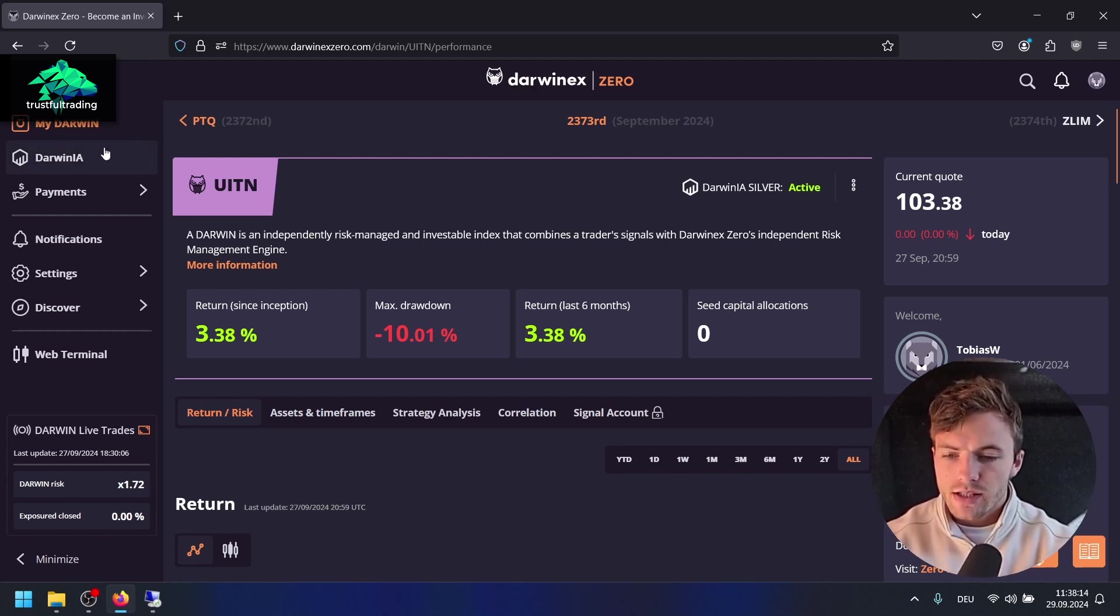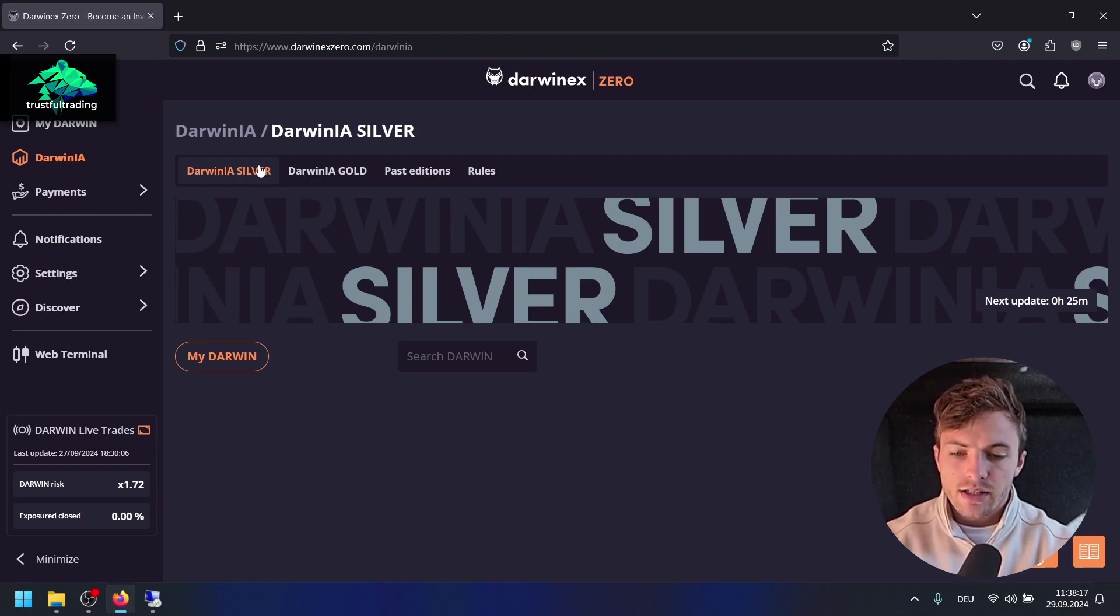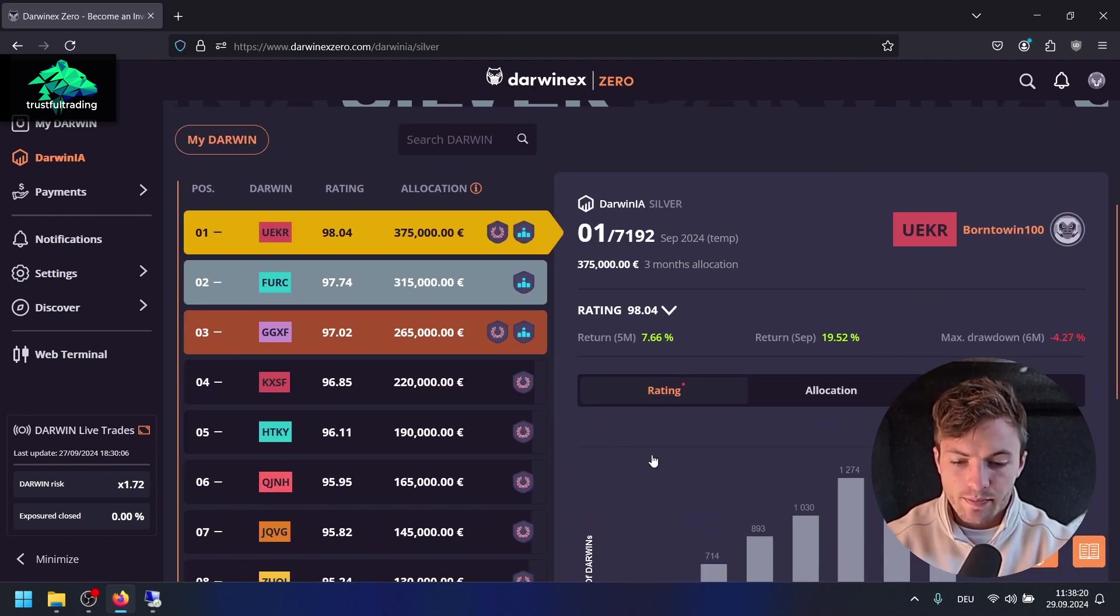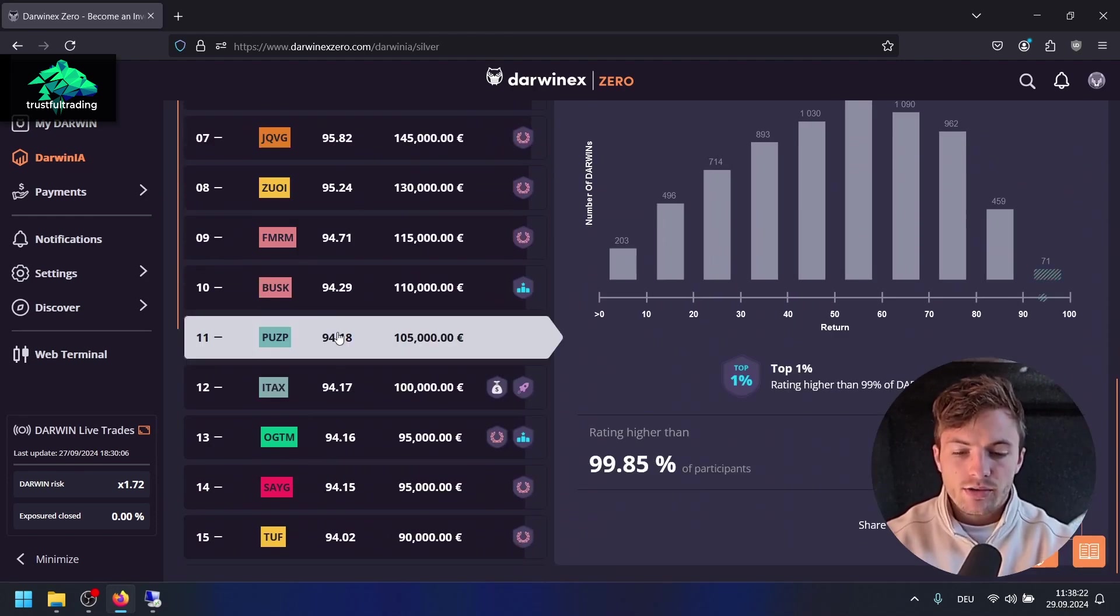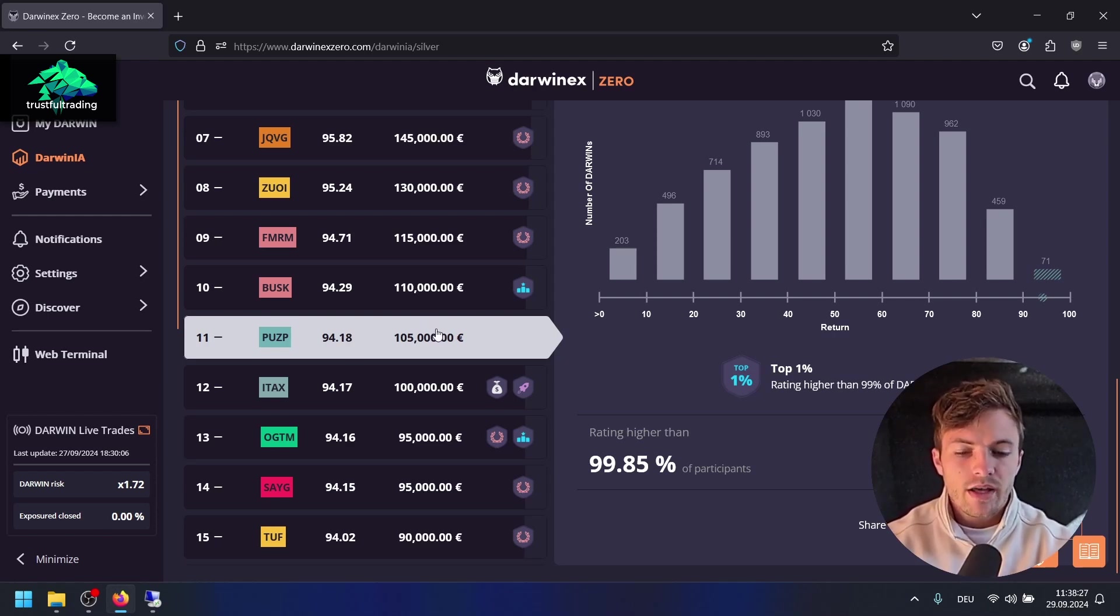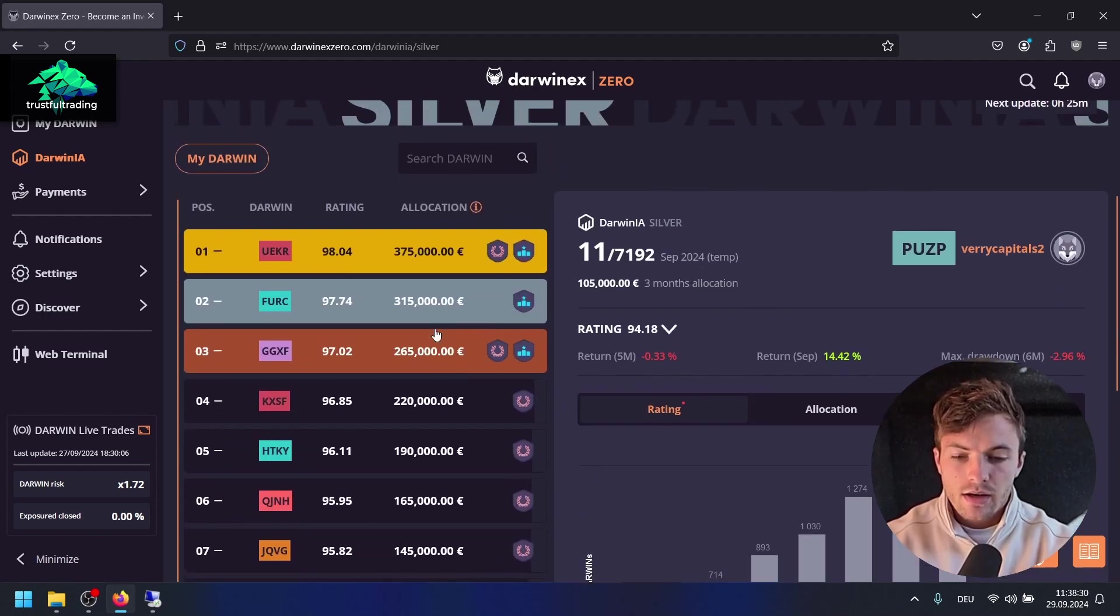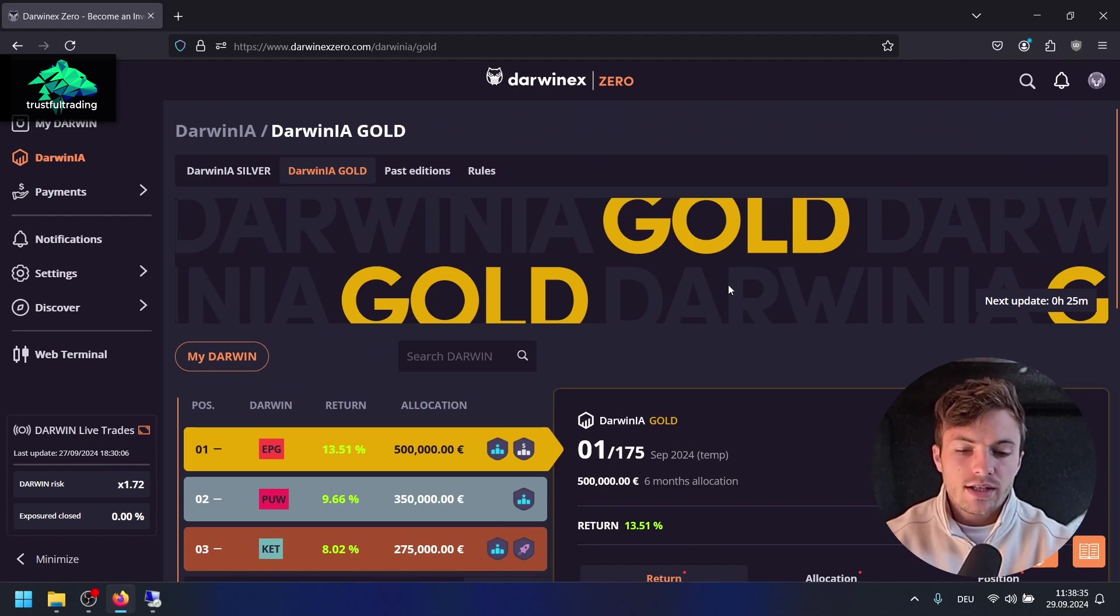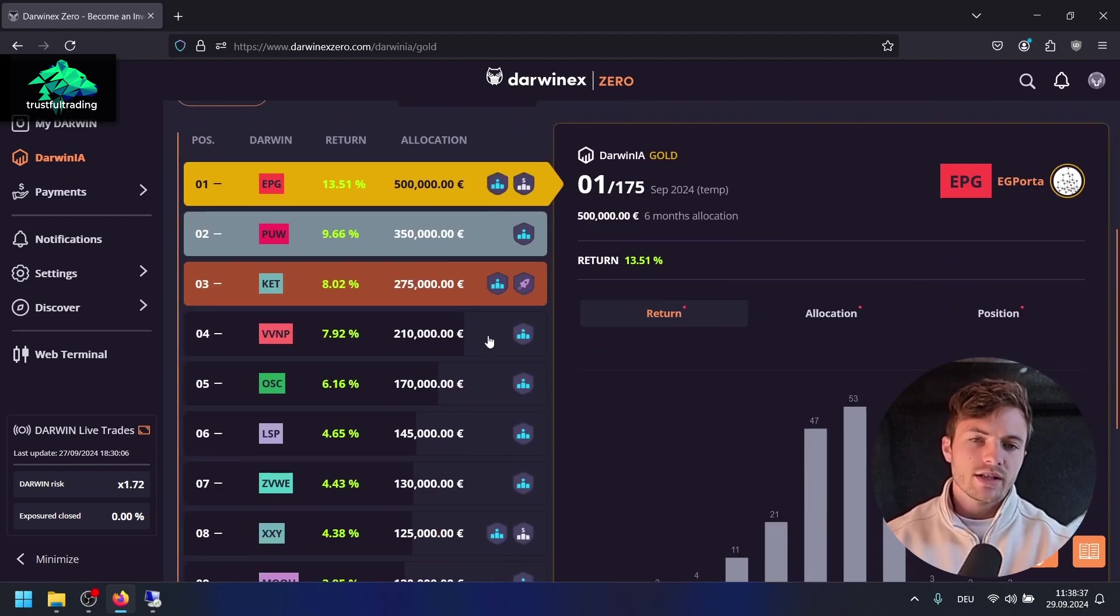After that you'll compete in the Darwinia competition. There's a Silver League and a Gold League. If you score well, if you get a high position, you can earn an allocation from Darwinex Zero and earn performance fees in the coming weeks from that allocation. There are two leagues, Silver and Gold.